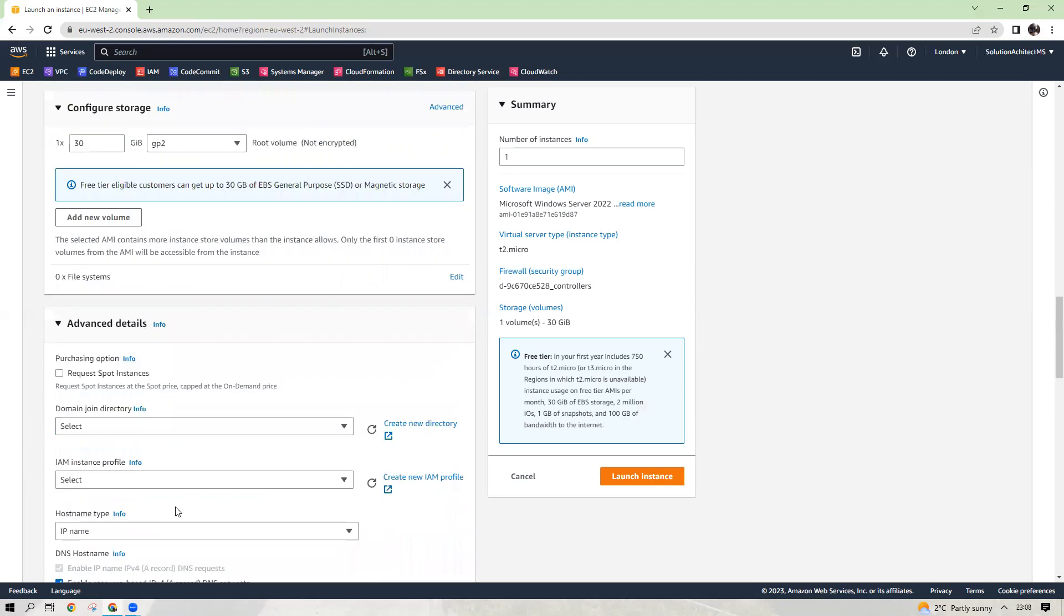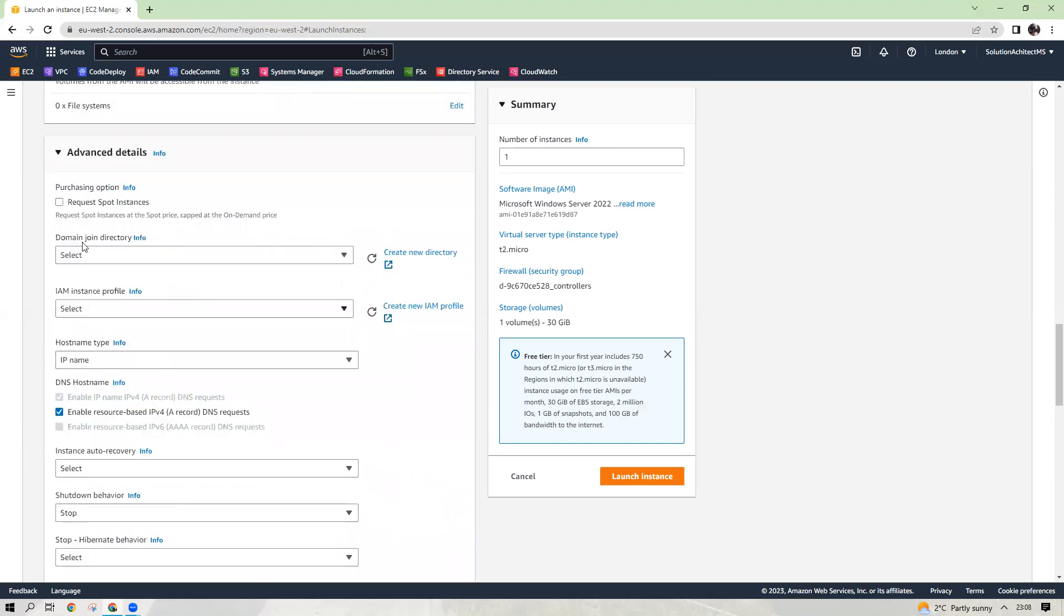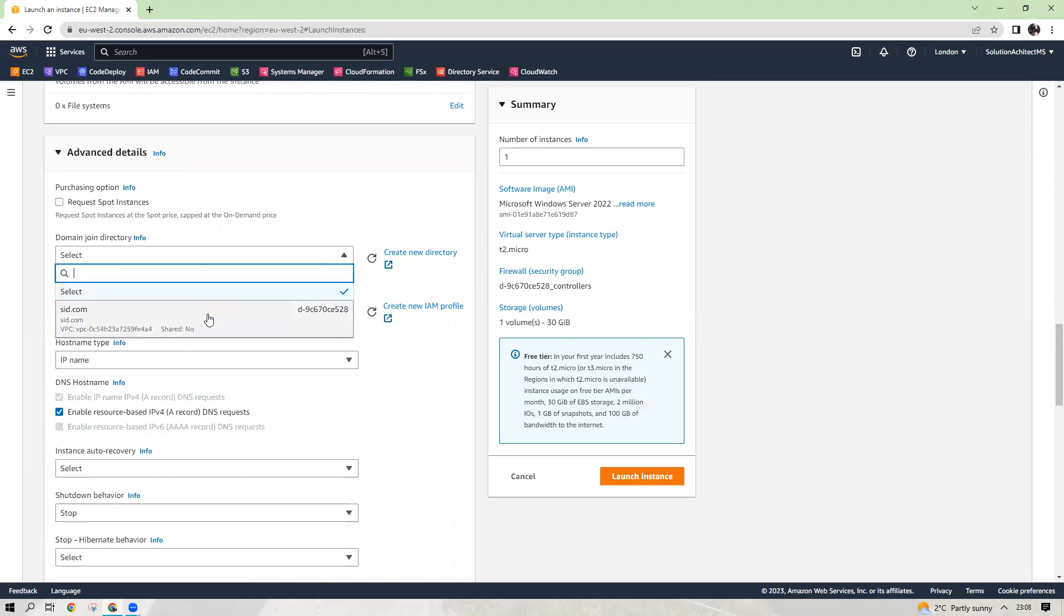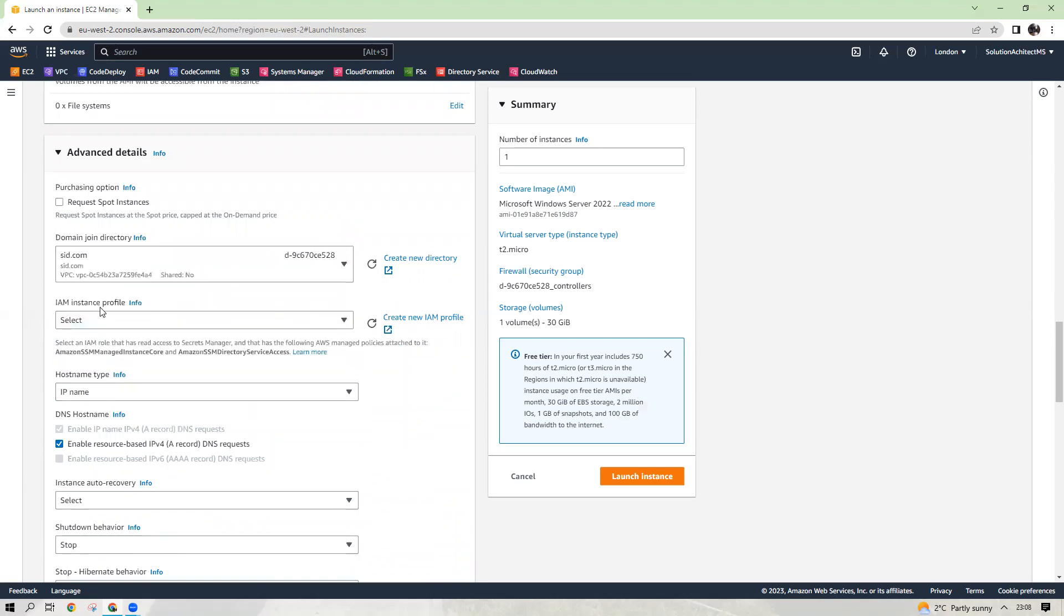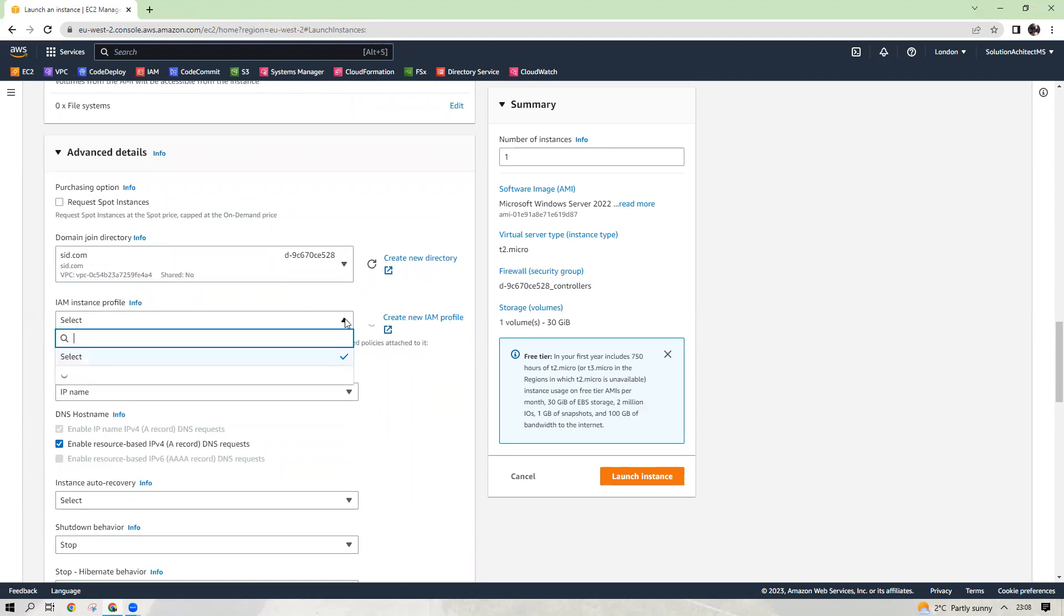In the advanced details, here you will need to choose your domain name. Ignore that spot instance, we are not talking about this at the moment. So your domain, you need to choose it here. And that's the new thing is IAM role.